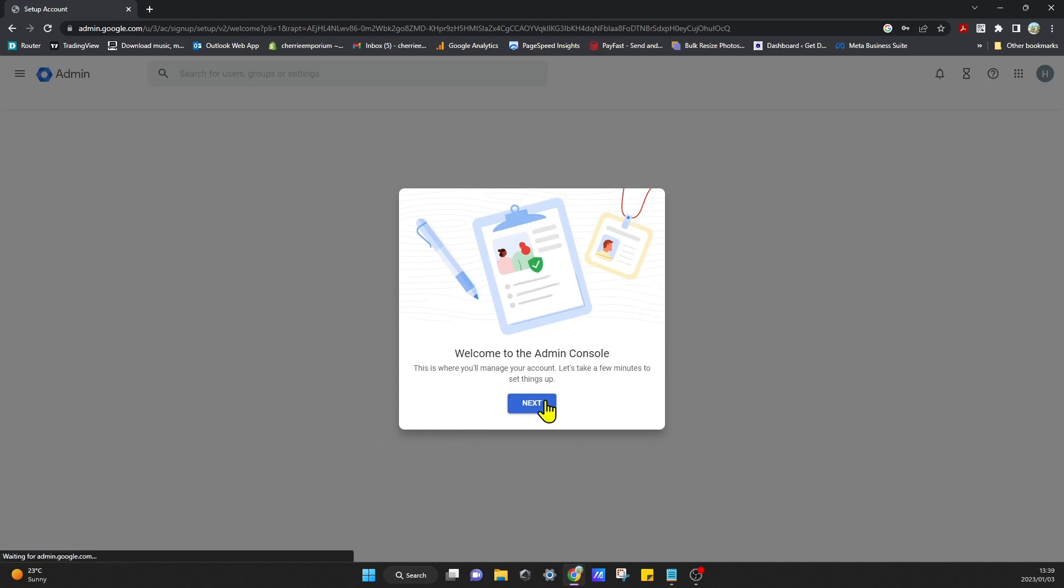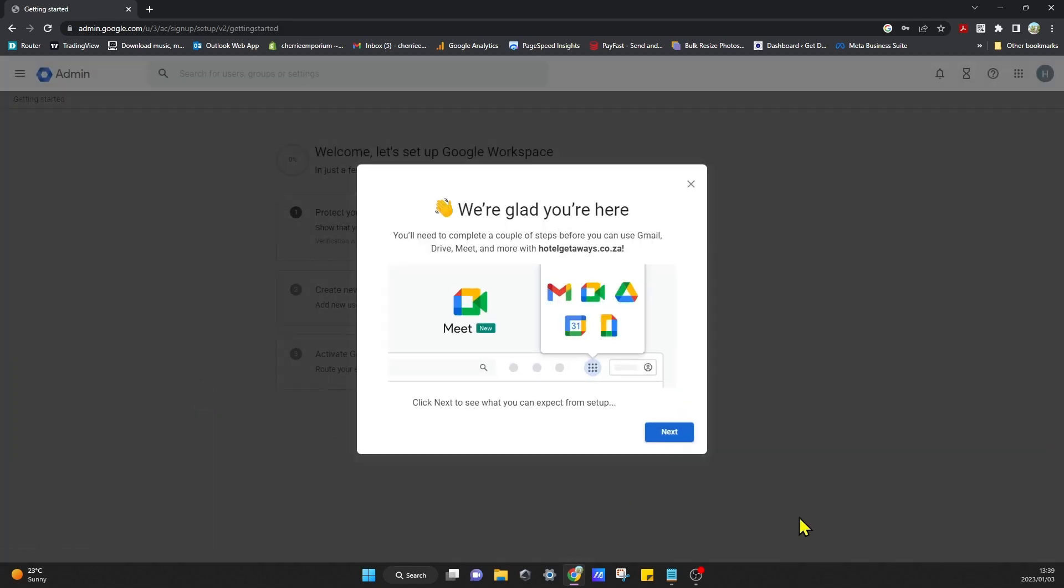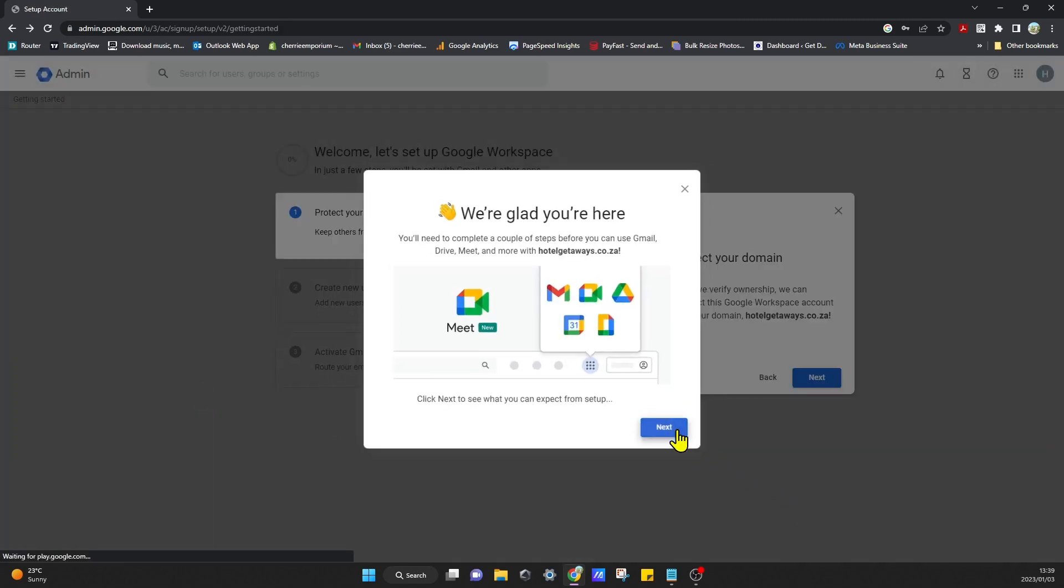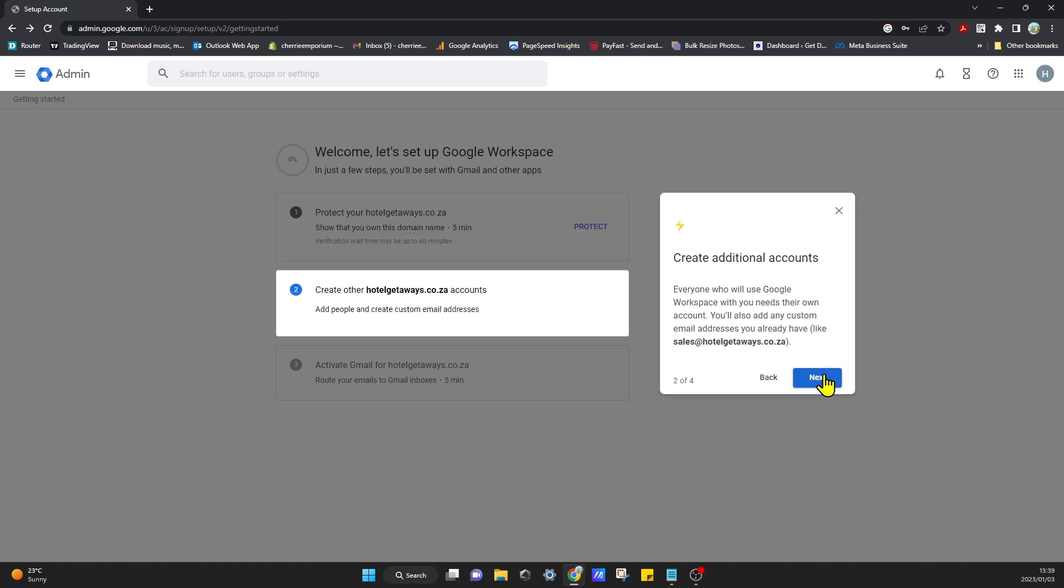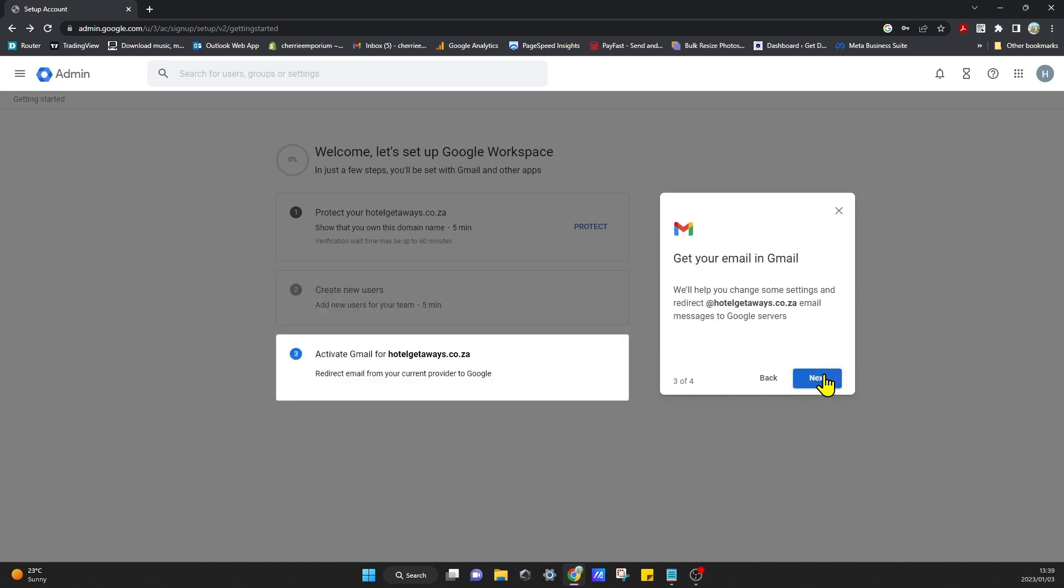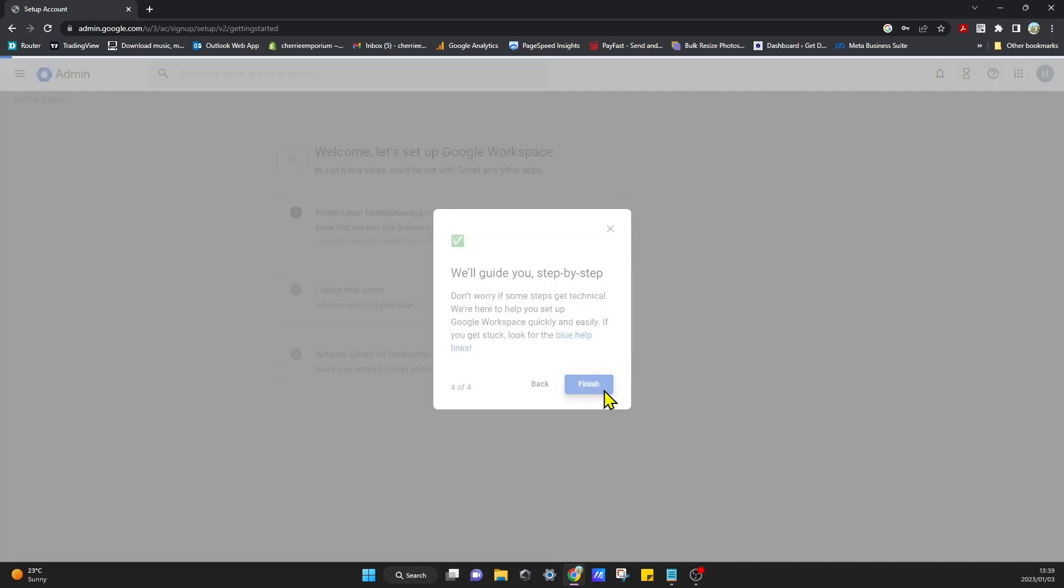Welcome to your admin console. You can click on Next. This is the console that it brings you to where you manage your domain. You can protect your domain, create Hotel Getaways account, you can add new users, and then you can activate it. Finish.